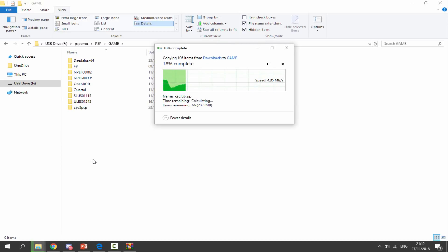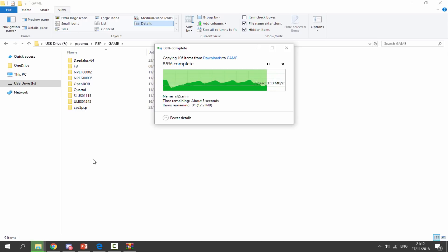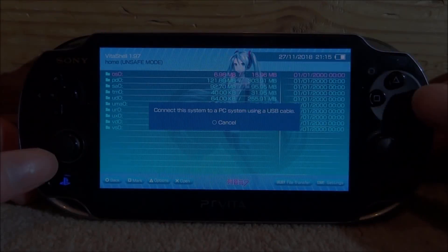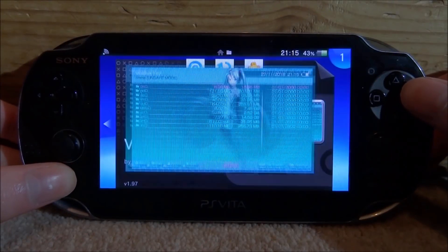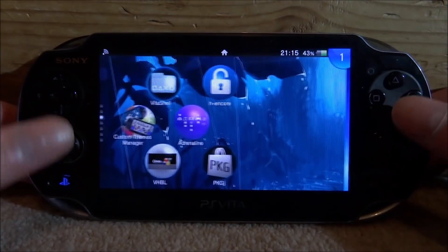You must have Adrenaline for this to work. You can also use the Adrenaline Bubble Manager to add these emulators to your PS Vita's home screen. Once that has finished copying across, disconnect your PS Vita from your PC.